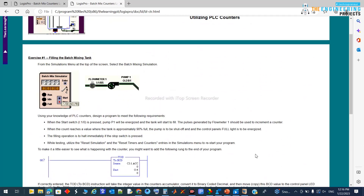This is the message left by the client telling us the requirement or our mission in this exercise. From the simulation menu you can see this screen. Using your knowledge of PLC counters — please make sure you remember everything regarding the counter. If you're okay, proceed; otherwise you can pause and go to the counter session to remind yourself, then come back to continue.